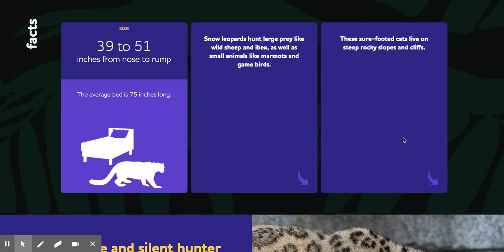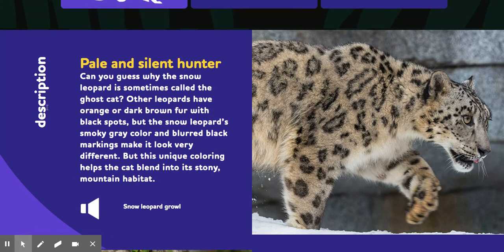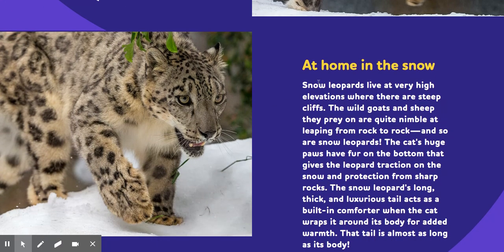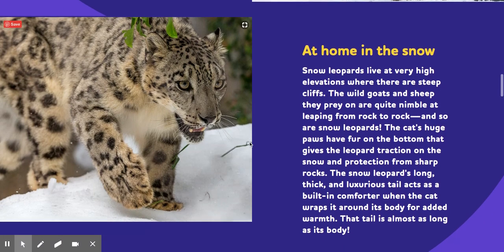Once I've copied down some of this information, I can keep scrolling down. Here's a description that will give me a little bit more information about what my animal looks like. There's another picture too — it looks like it has really big paws. It says the snow leopard's smoky gray color and blurred black markings make it look very different. If I keep scrolling down, I see that snow leopards live at very high elevations where there are steep cliffs. From their name, the pictures, and the description, I can tell they live in the snow and spend a lot of time there.